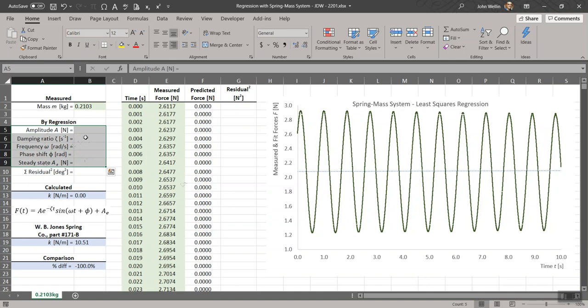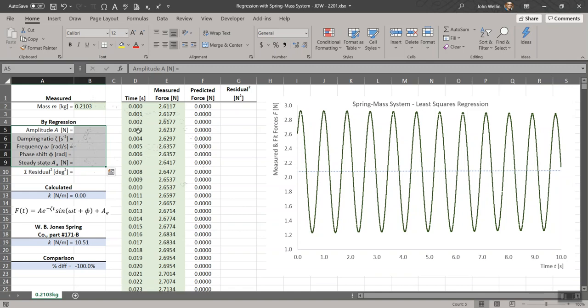Looking at the form of this equation, this damped sinusoid and all the parameters, I have set up here where I've got under this heading by regression, a place to enter all those values. The idea is we'll put initial values for those in the cells, and we can come pretty close to values that are reasonable. That will then fill out the column of numbers here versus predicted.